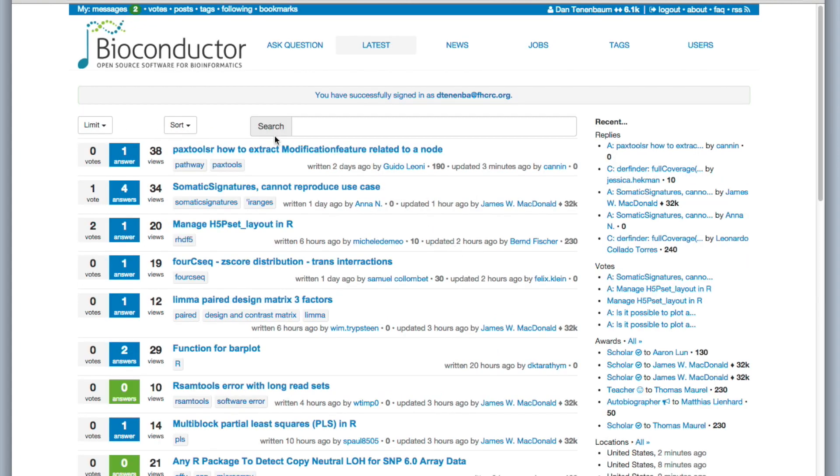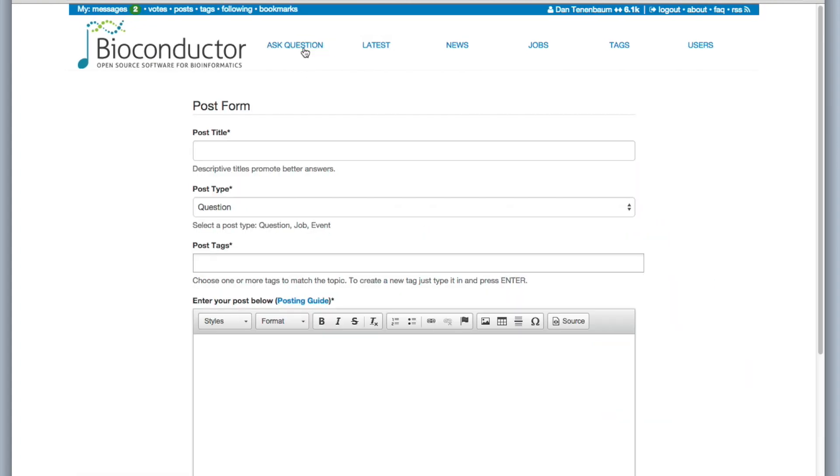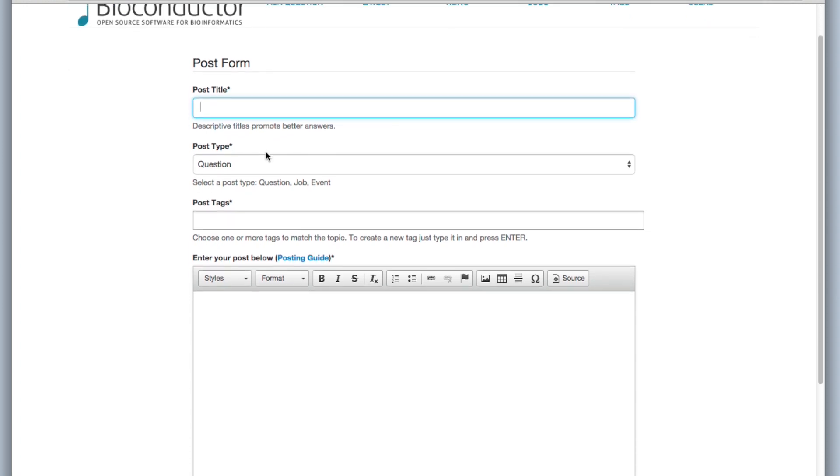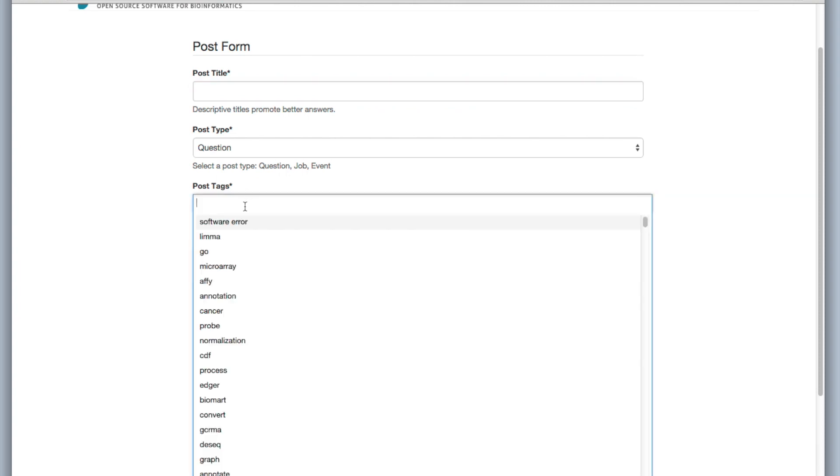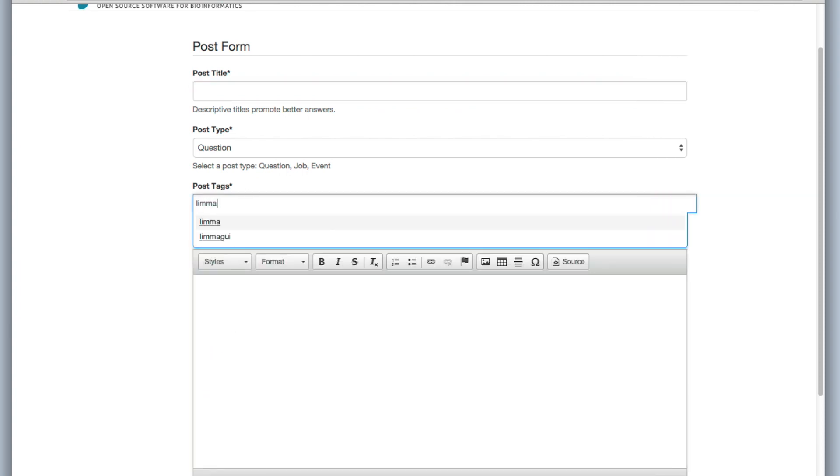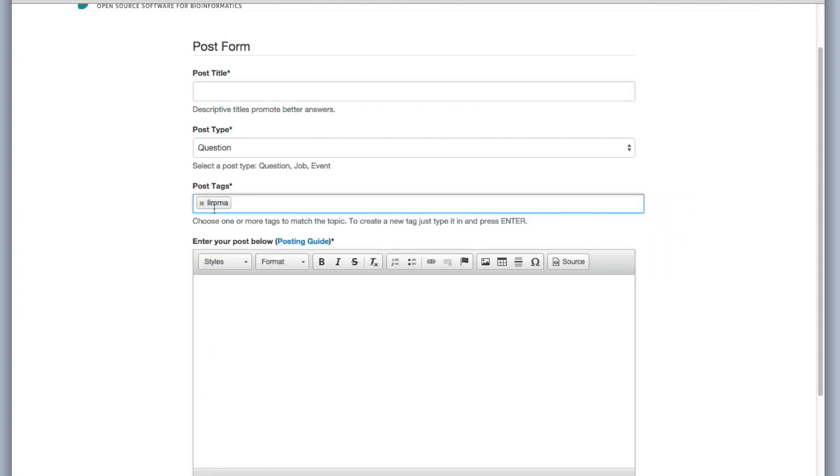Okay, so now I can ask a question. And it's a good idea to put a very descriptive, succinct title here. And if my question is about lima, I should write that here. Any other relevant little tags or terms or packages that have to do with your package, you should put them here.